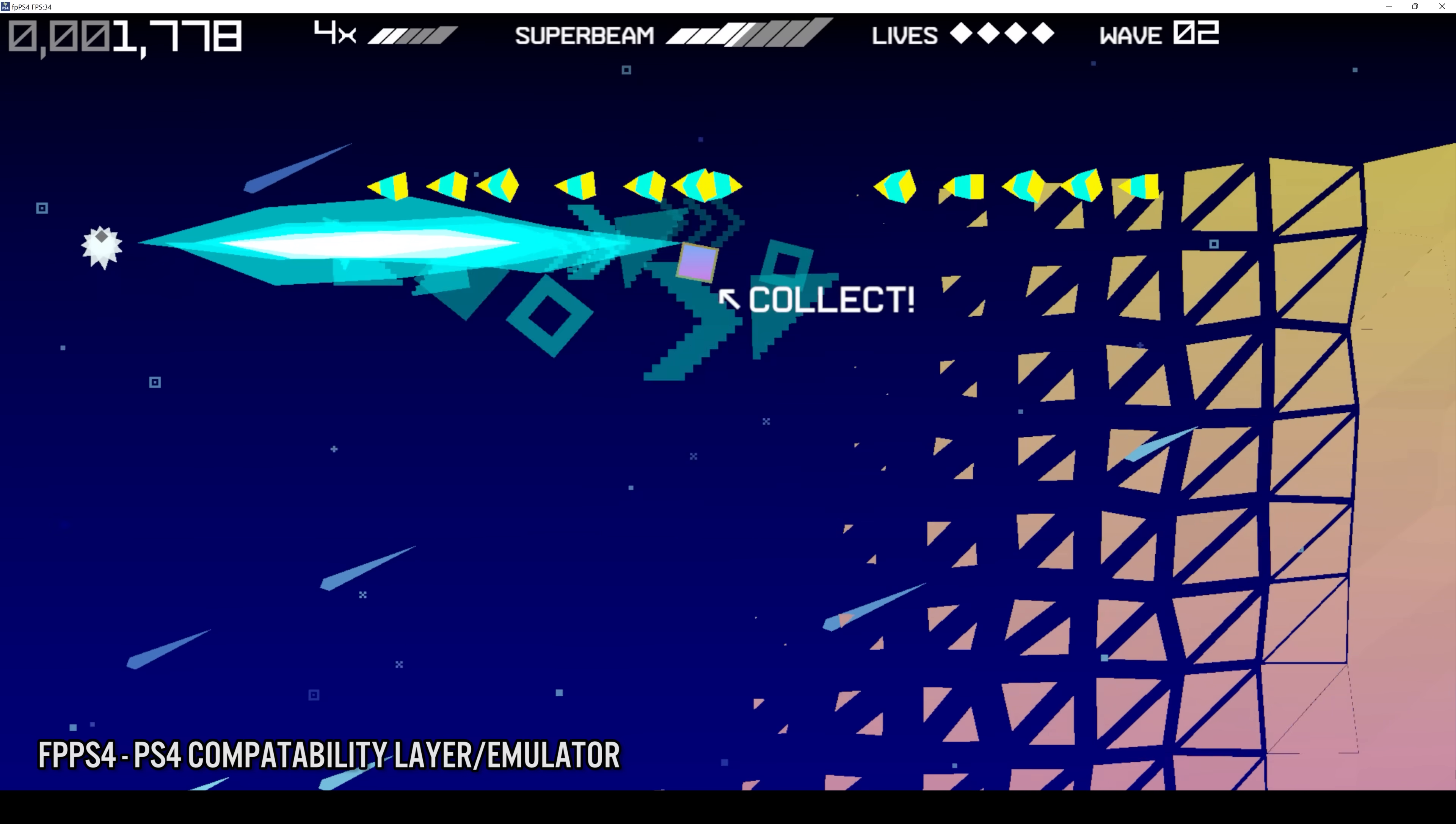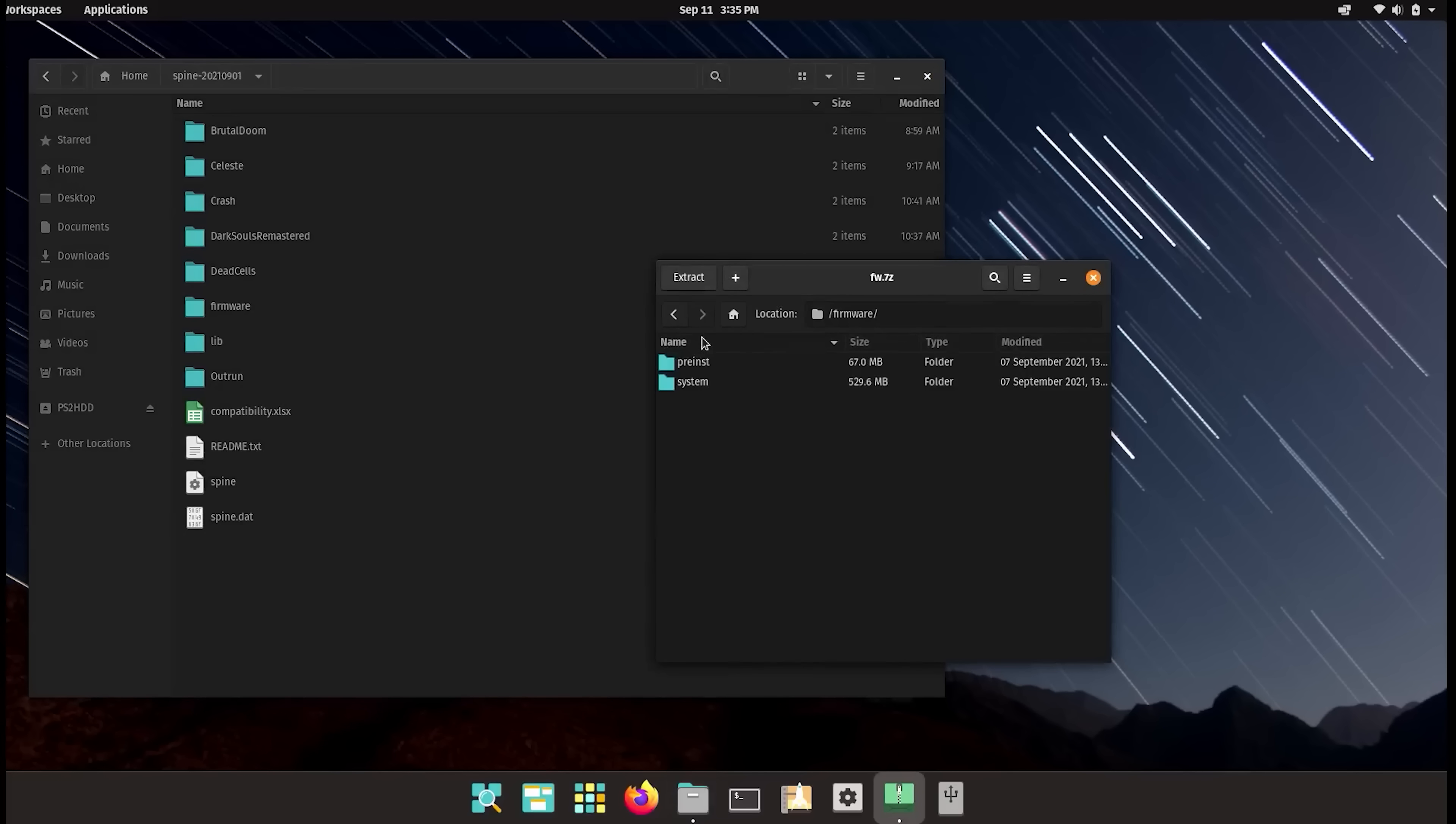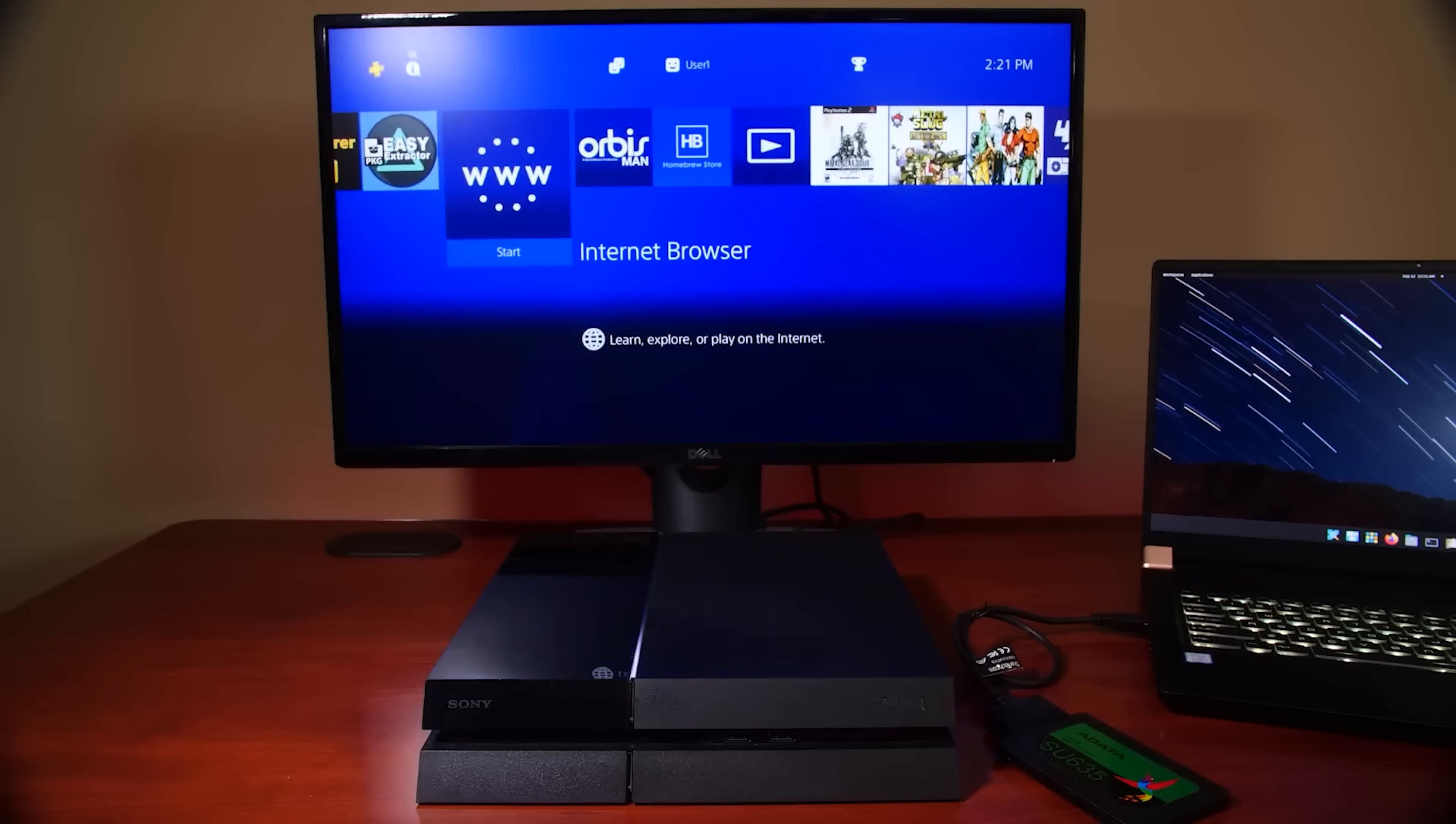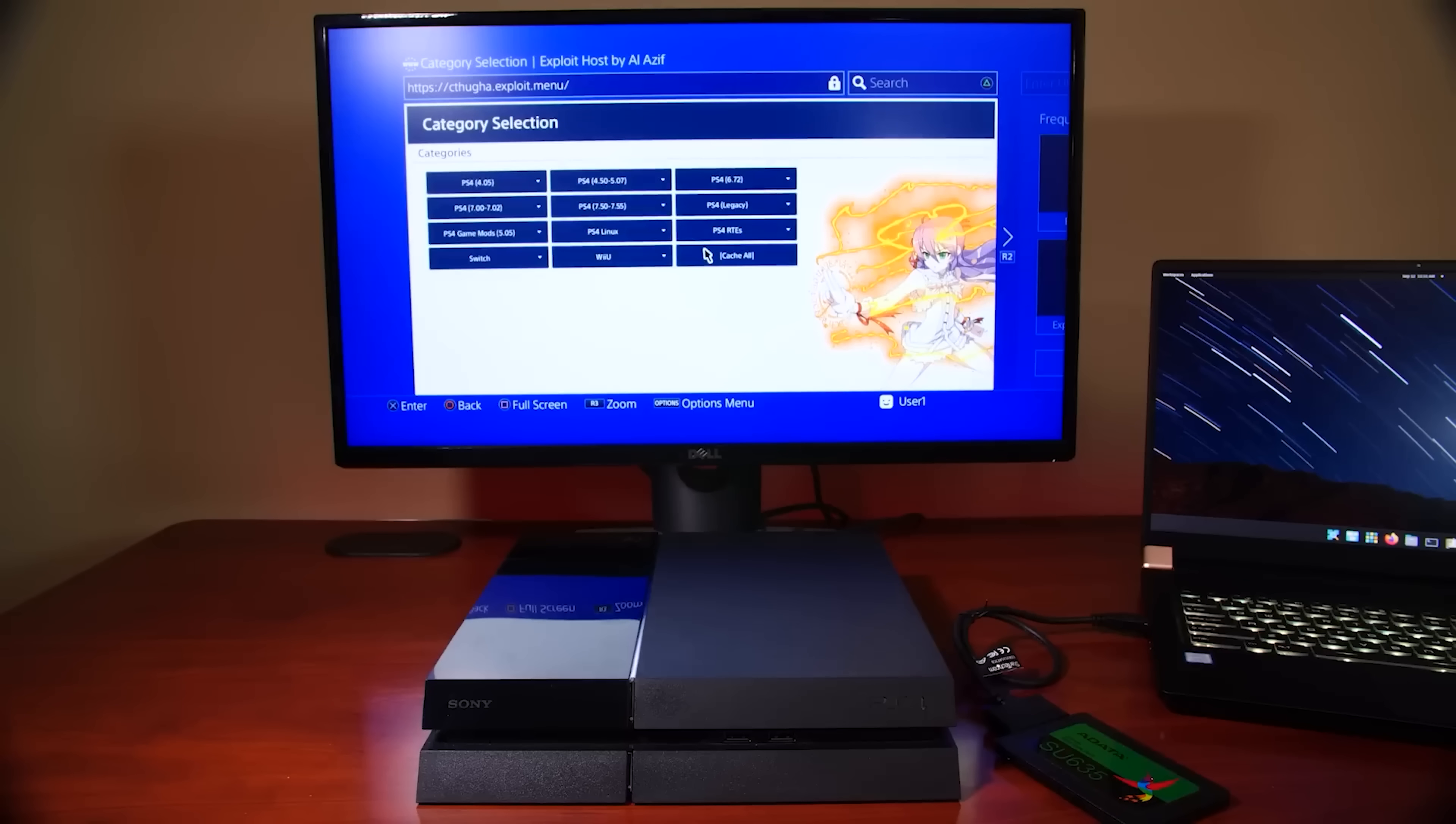So if you watch my video about Spine a year ago, you'll note that it was pretty complicated to set up a PlayStation 4 emulator because you not only had to install a Linux distribution, you needed to ensure that you had access to the PlayStation 4 firmware files.